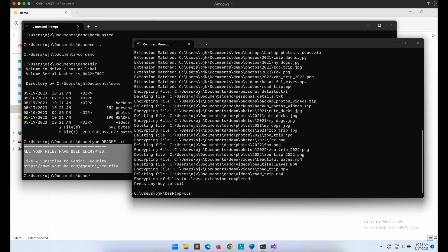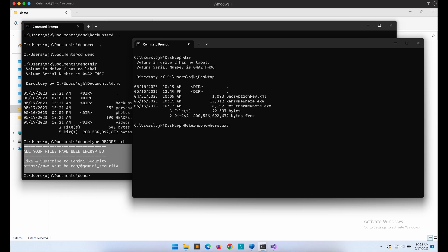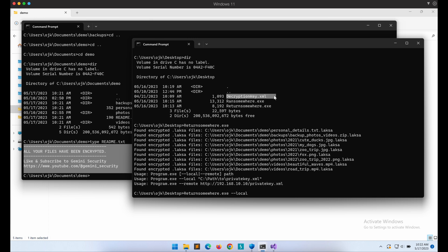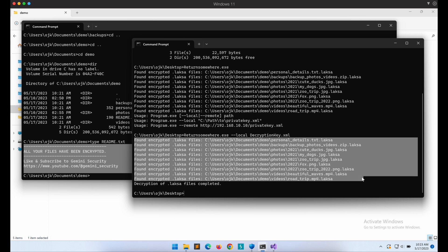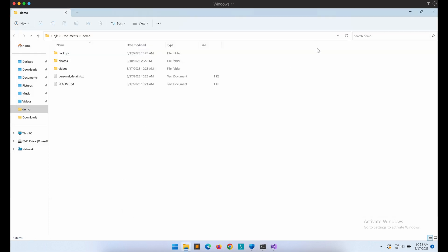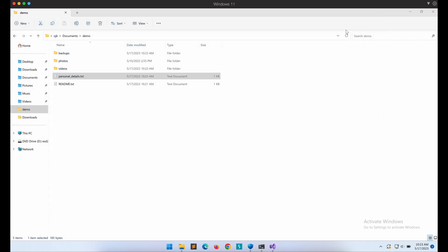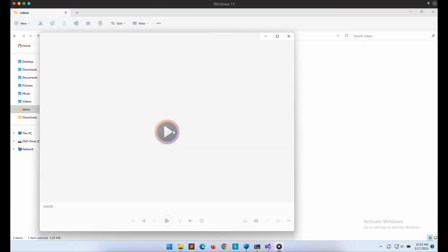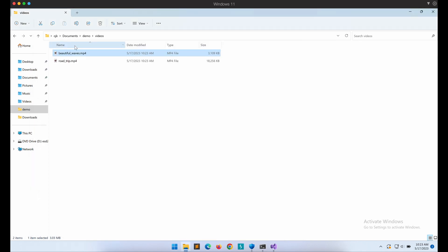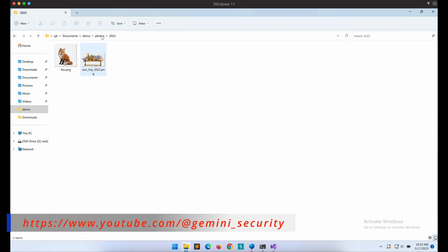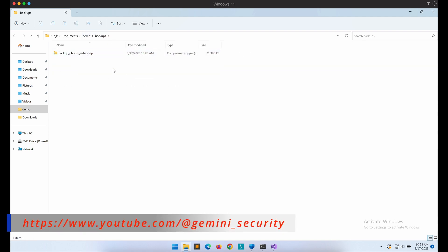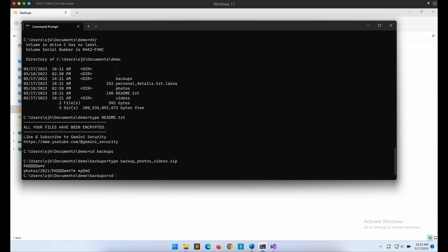Now let's demonstrate that our decryptor program is indeed working upon execution. We can see that our program is able to identify all of the encrypted files ending with the .laksa extension. The ransom note is still there but that is okay. As shown on screen, the .laksa files are now gone — we are able to decrypt the files successfully and the original file content has been restored. That is it for the demonstration of our fun little side project with ChatGPT.